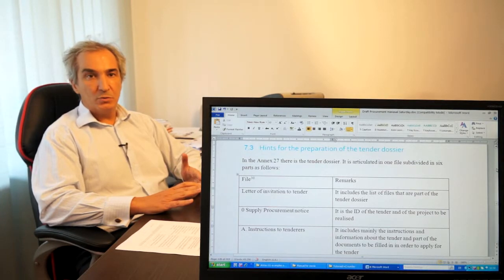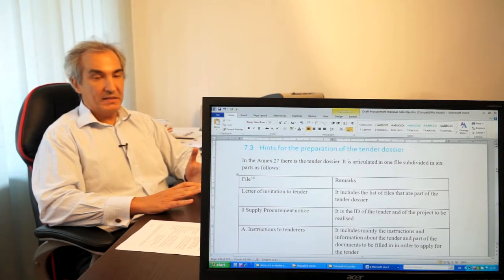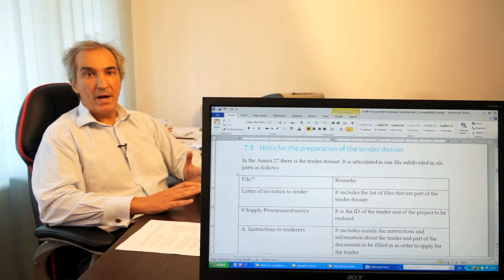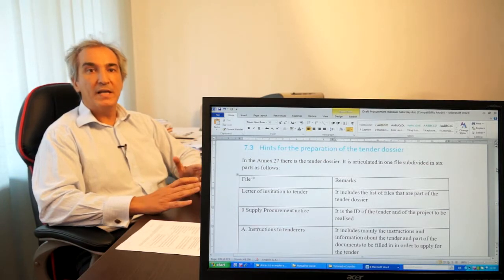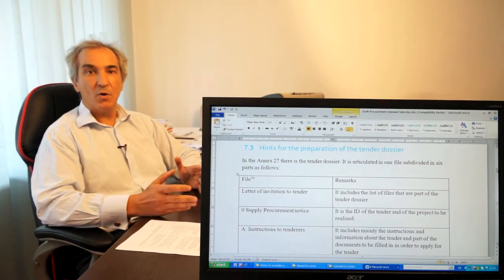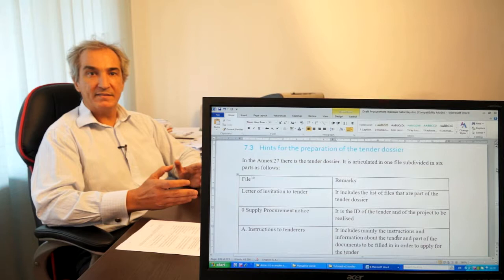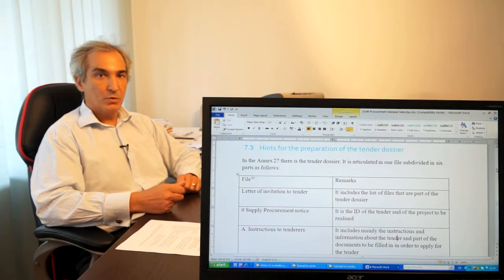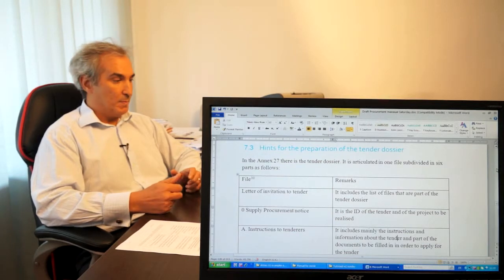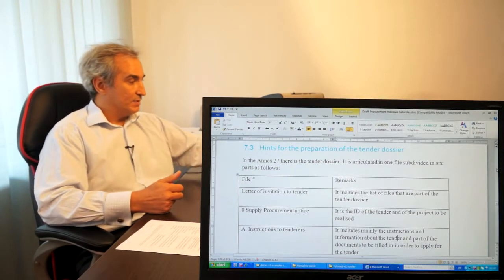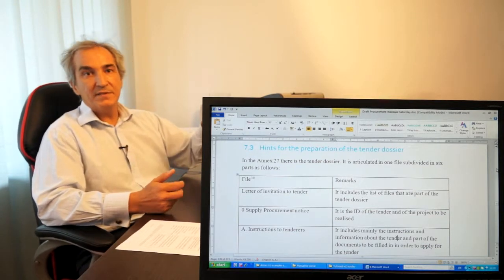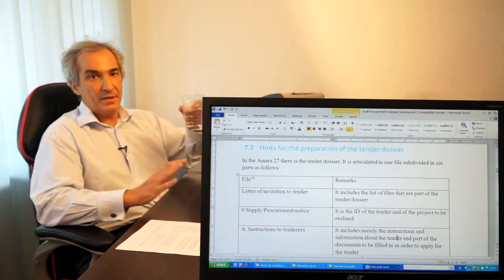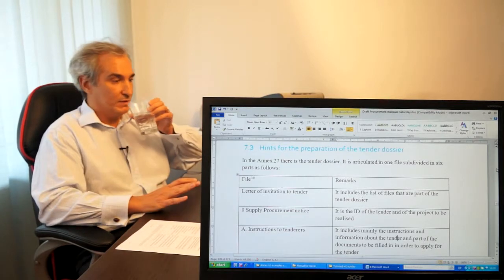As you will see today, I think in one hour, one hour fifteen minutes, we will be able to fill in all the forms that are necessary to prepare the tender dossier. But not the technical specification — that is another type of activity.